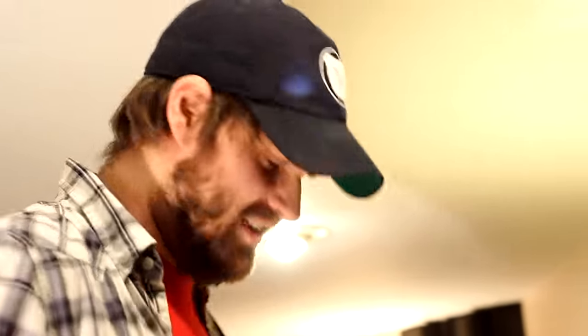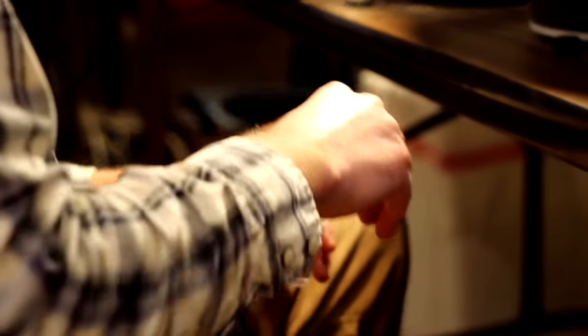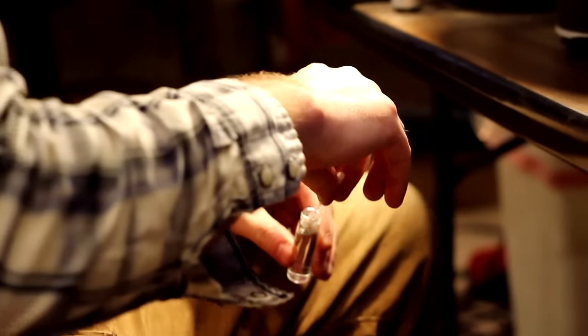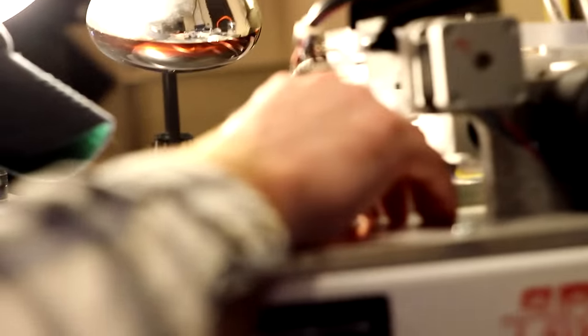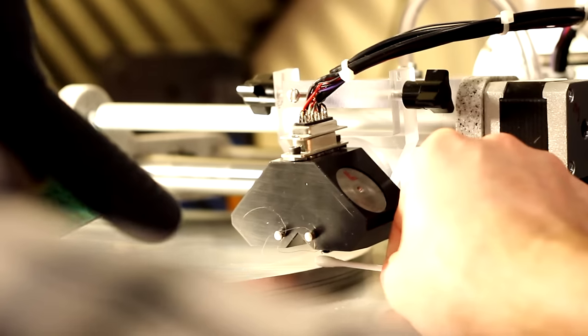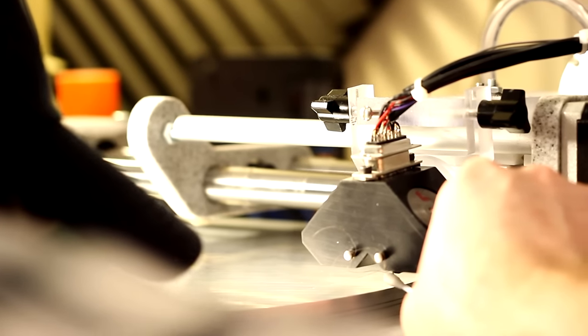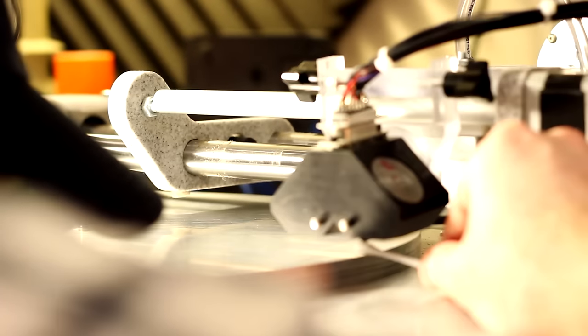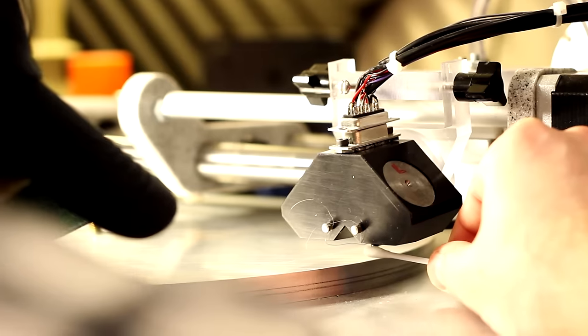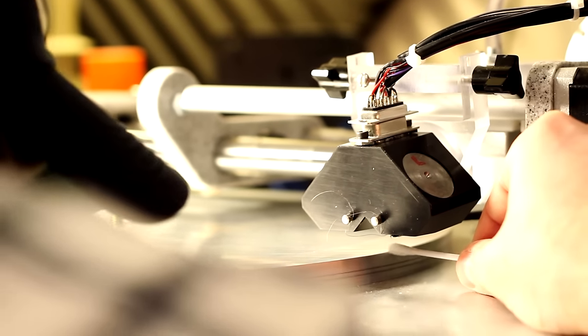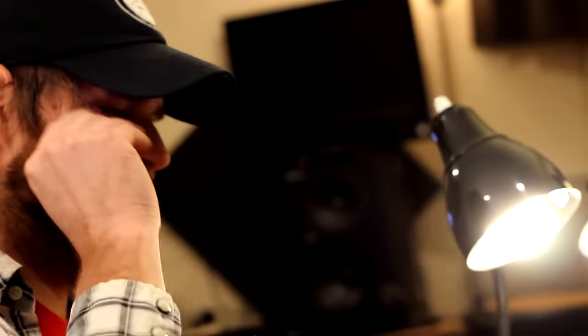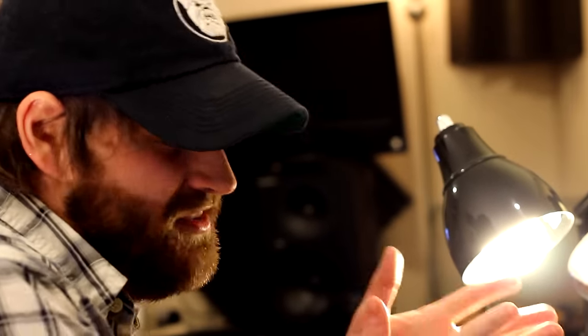Alright, so we're about ready to cut a record here. The very first thing that we have to do after cutting each record, we always clean the stylus because plastic particles from the record can get onto the stylus. So, in order to get rid of those particles that are on there, we just use a Q-tip with a little bit of acetone on it. Acetone dissolves plastic but does not dissolve diamonds, so it's a perfect cleaner for our stylus which is underneath the head.